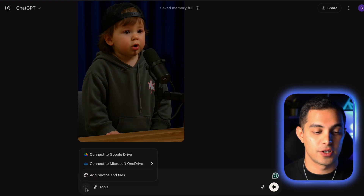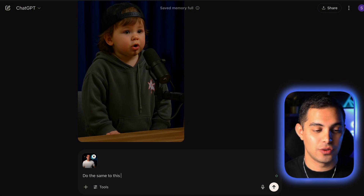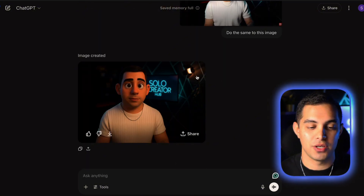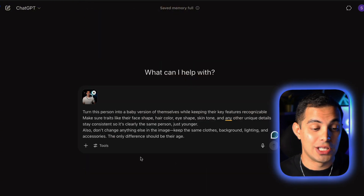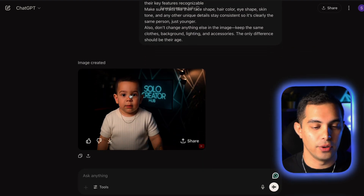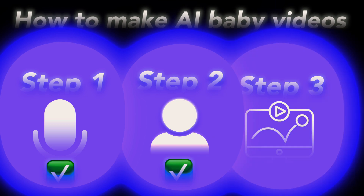Once you've got that locked in, you can easily do the same thing with your own photo or anyone else's, depending on who you want to turn into a baby version. For this example, I made a baby version of myself. I uploaded a photo of me in the same chat and asked it to do the same thing. But for some reason, ChatGPT turned it into a 3D animation style, so I copied the same prompt and started fresh in a new chat — and yeah, it didn't disappoint. The result was actually really good. Now we've got our image and the voiceover ready. The next step is to animate the image and sync it with the voiceover so it actually looks like the baby is talking.